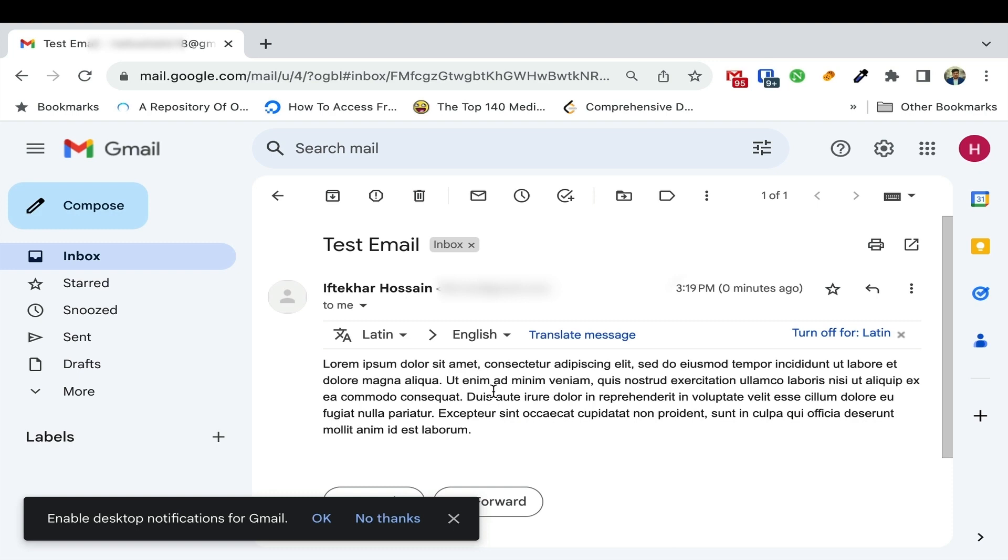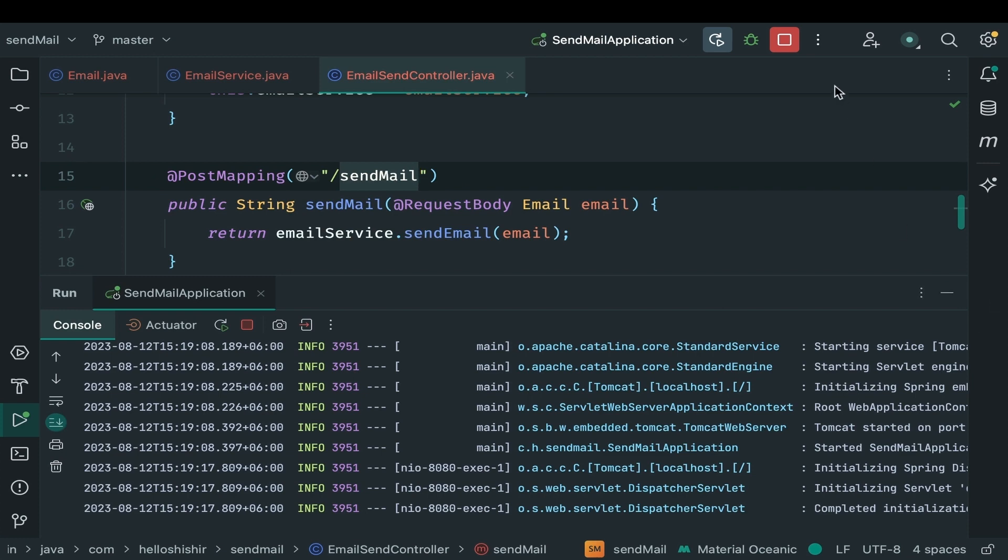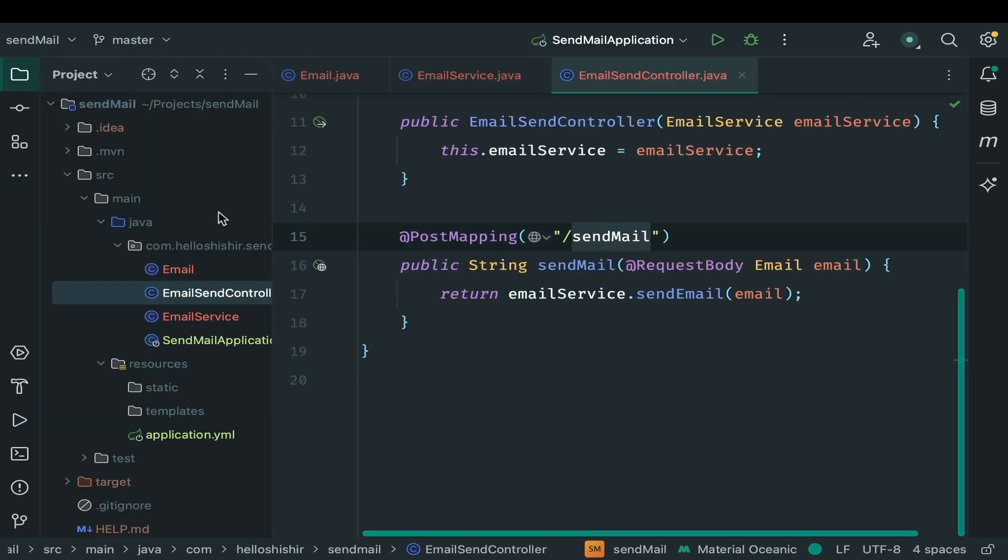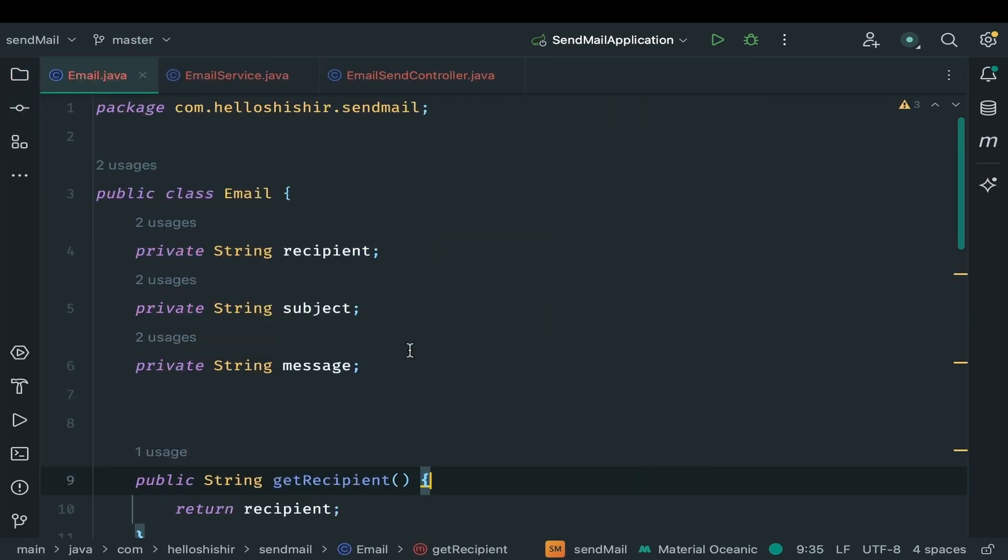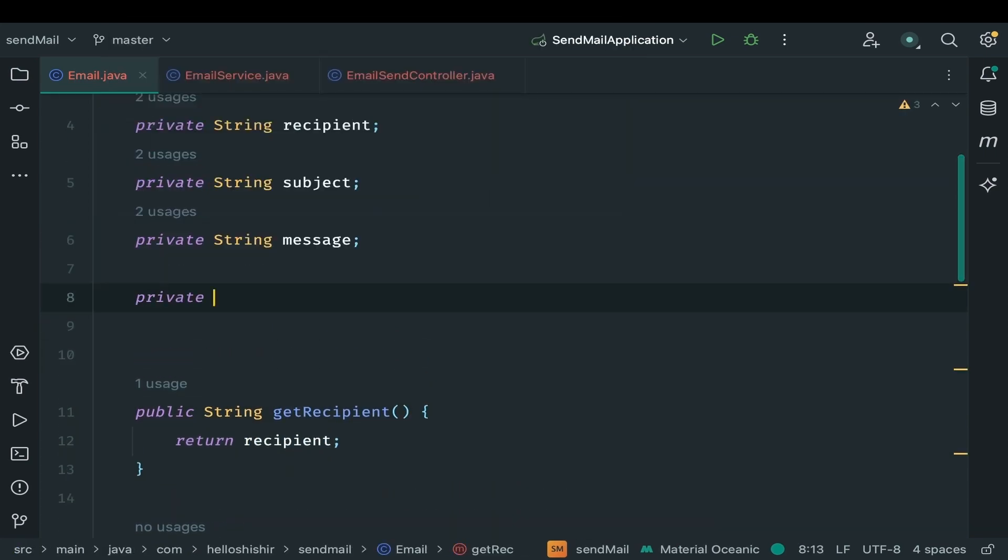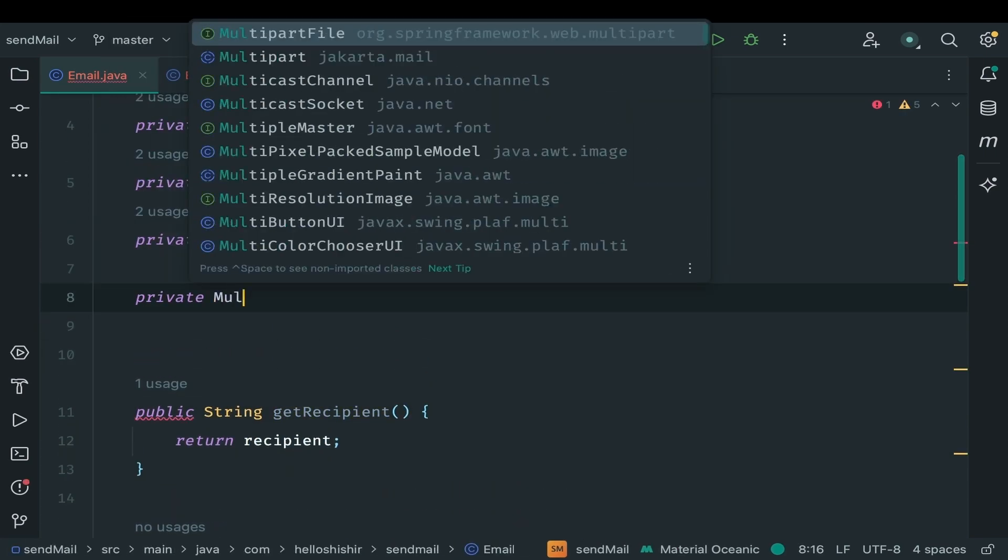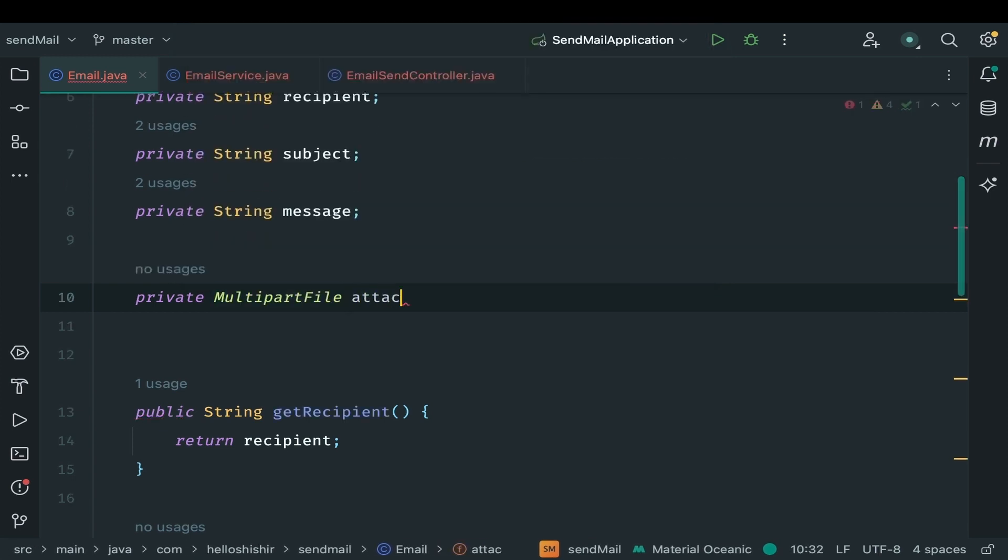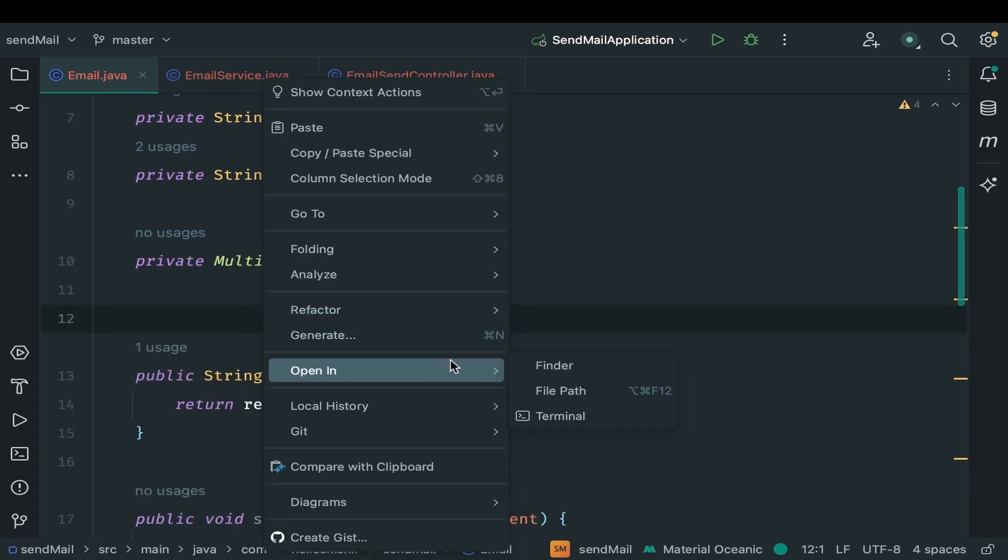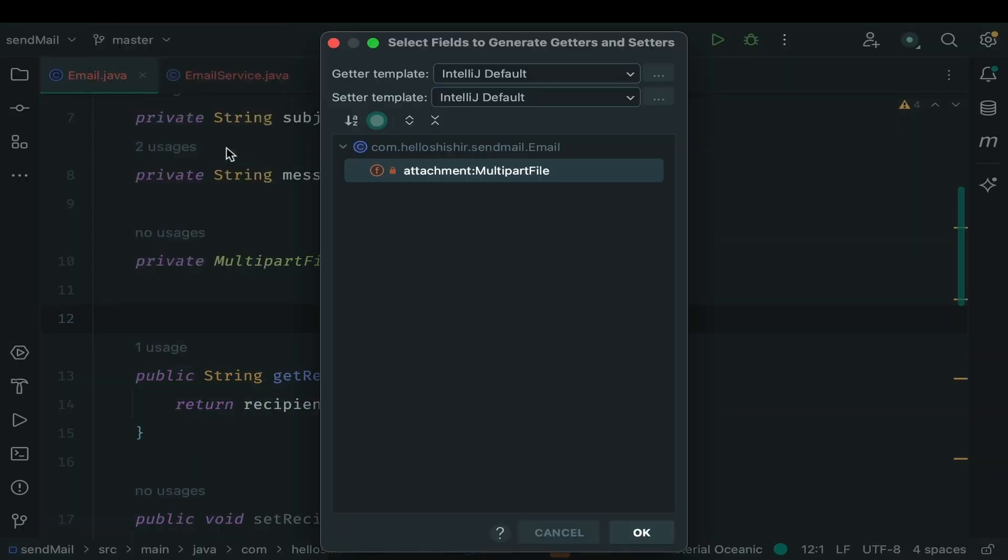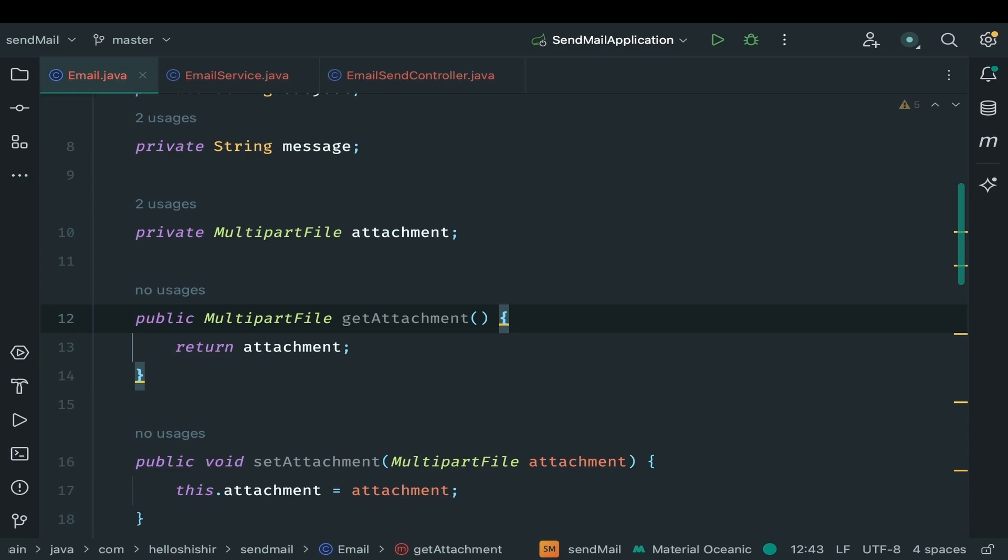But we are not stopping there. There's more to explore. We are going to level up and learn how to send email with attachment. Let's drive into it. We just send simple email which contains text message. Now it's time to send with attachment. To add attachment, open our email class. We need to modify these to accept attachment. A new field we type multi-part file. Name it attachment. Generate getter and setter method for our newly added field. Our email class is now equipped to handle our attachment seamlessly.